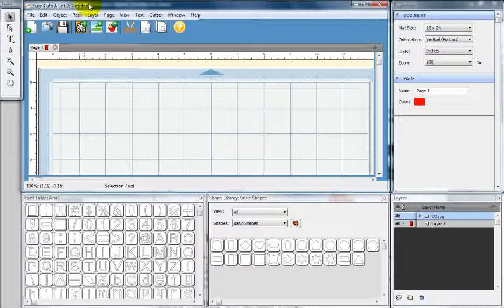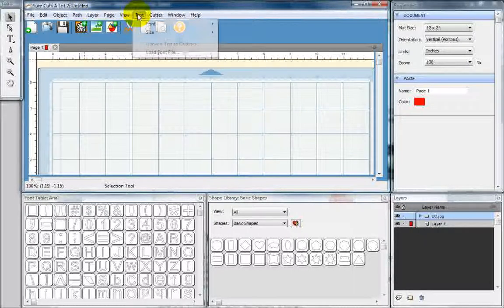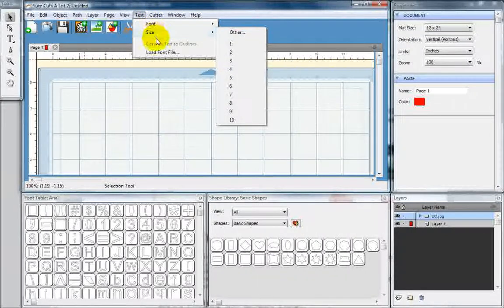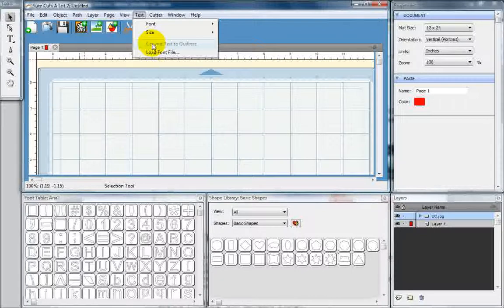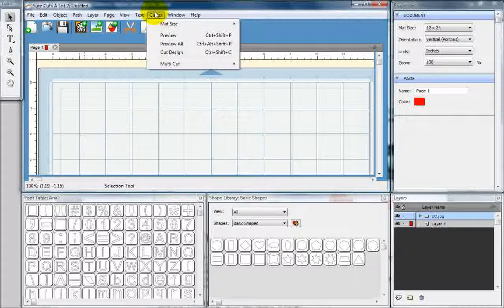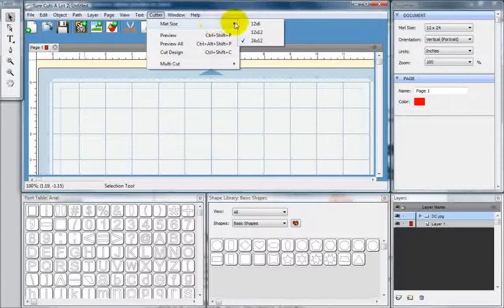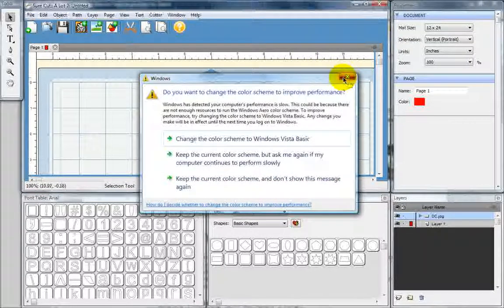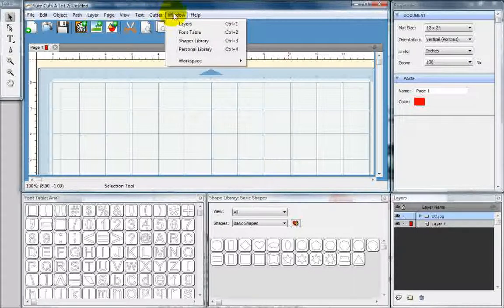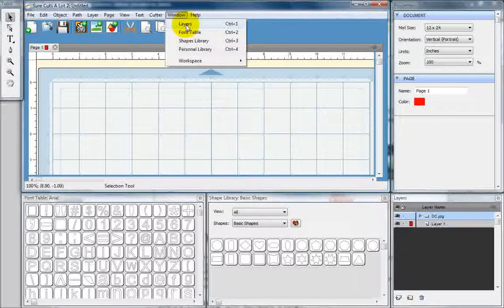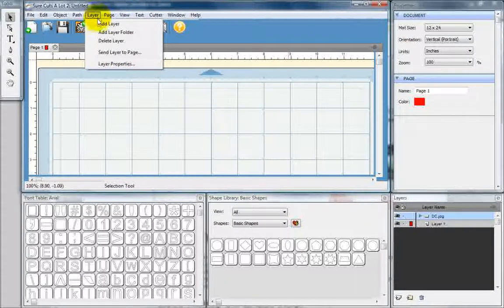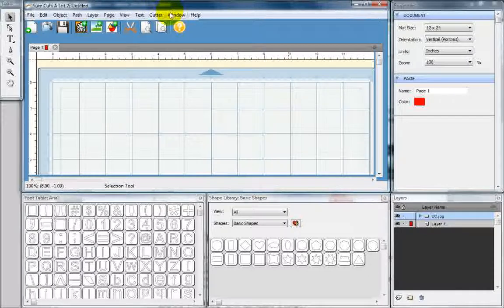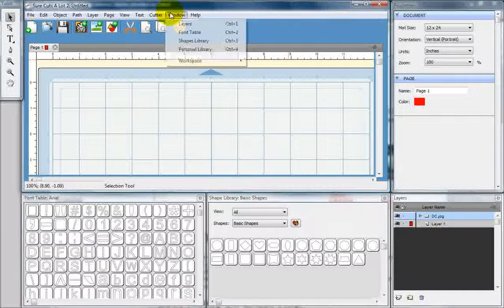A few of these other menus we'll go over at a later date. Text allows you to change the font size and style. And if you have a font on your computer that you want to load, you can do that here as well. Cutter allows you to change your mat size, whichever size you may be working with. And the window drop-down menu lets you deal with layers. Layers are over here as well. We'll go over those later. They're quite handy, but a little bit advanced for what we're doing today.